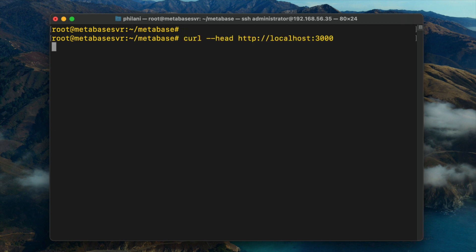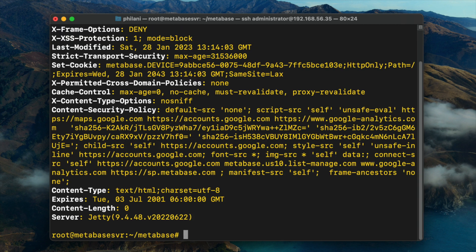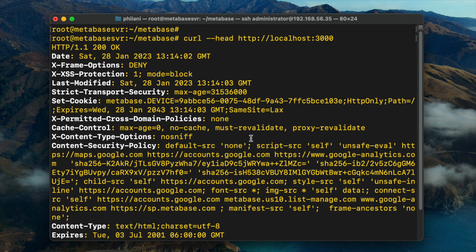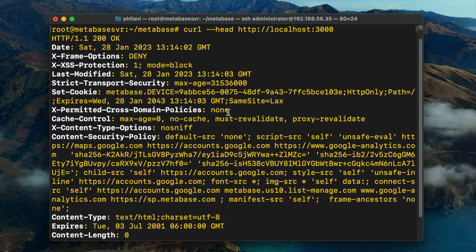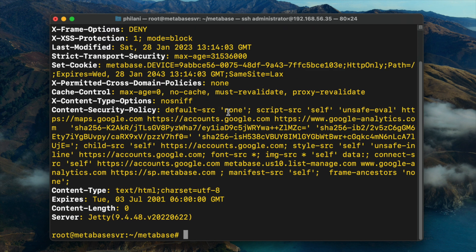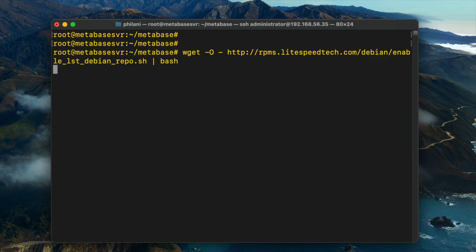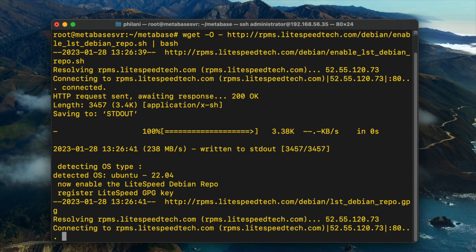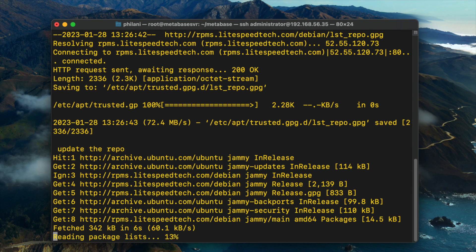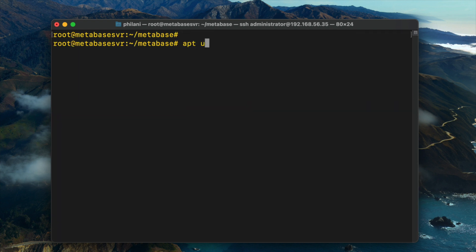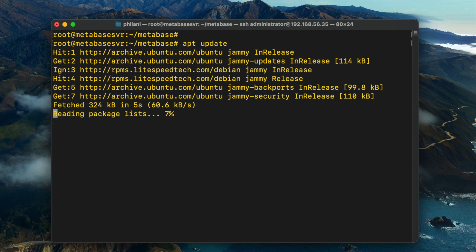I'm going to test the Metabase application to see if it's working properly. As you can see, I got an HTTP 200 OK response, which means the container is now up and running. The next thing I'm going to do is install the OpenLightspeed web server and configure it to work as a reverse proxy server for the Metabase application.